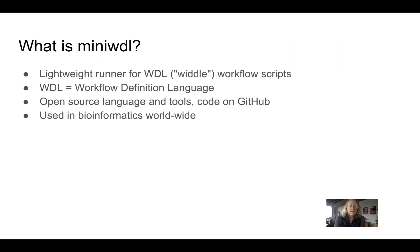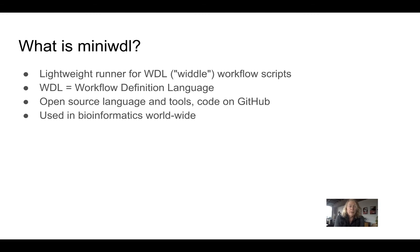What is MiniWDL and what's WDL? Well, MiniWDL is a lightweight runner for scripts that are written in the WDL workflow definition language. Both MiniWDL and WDL are open source.